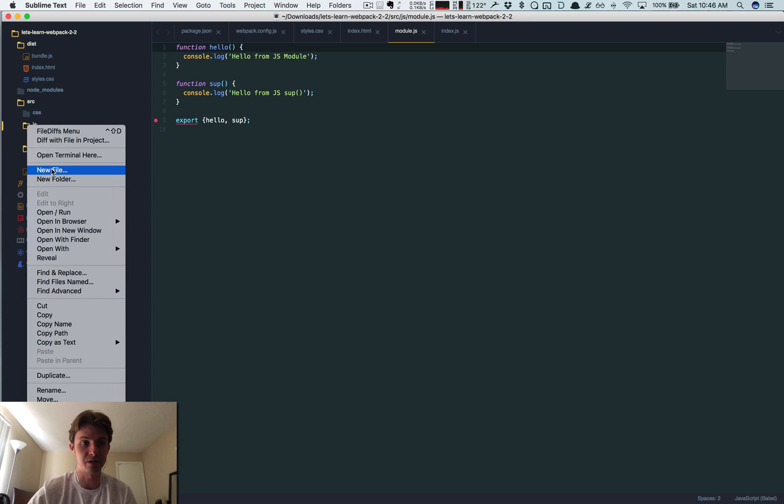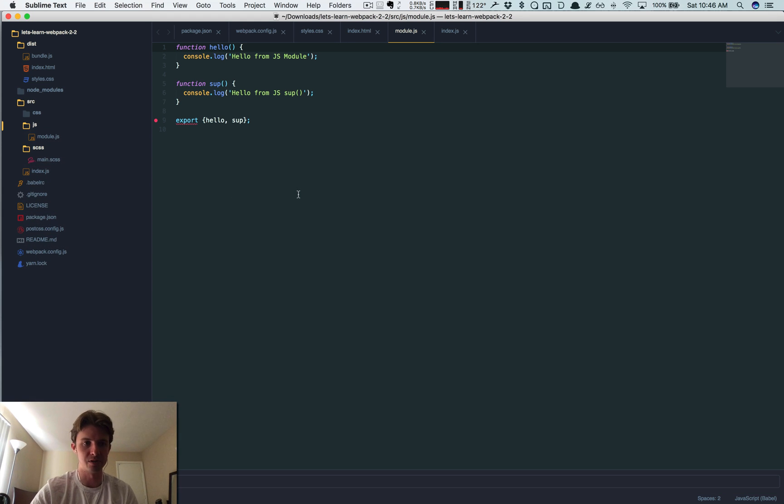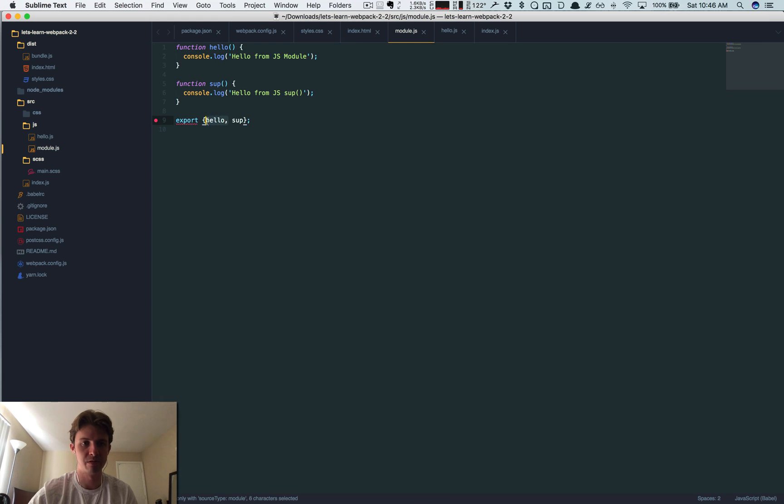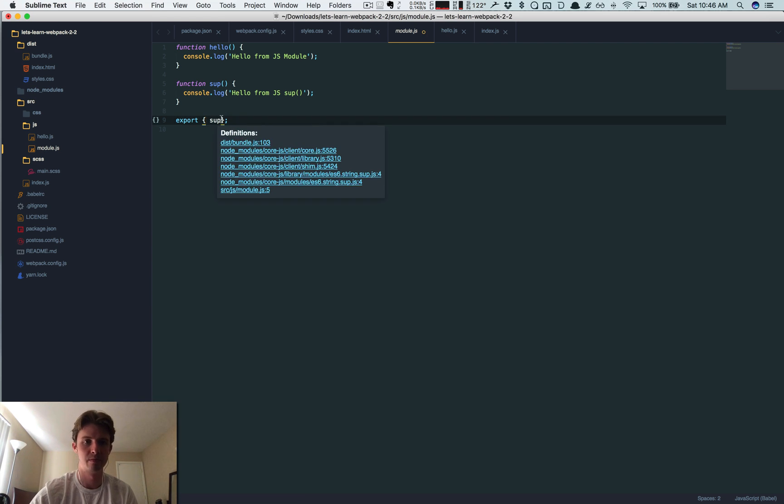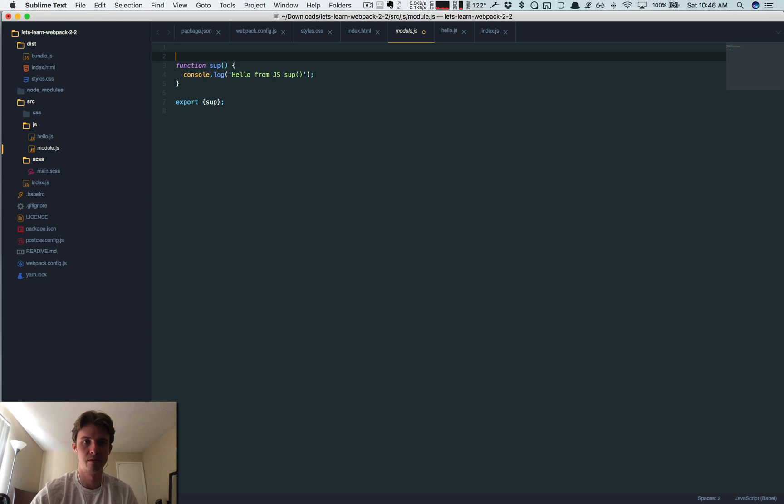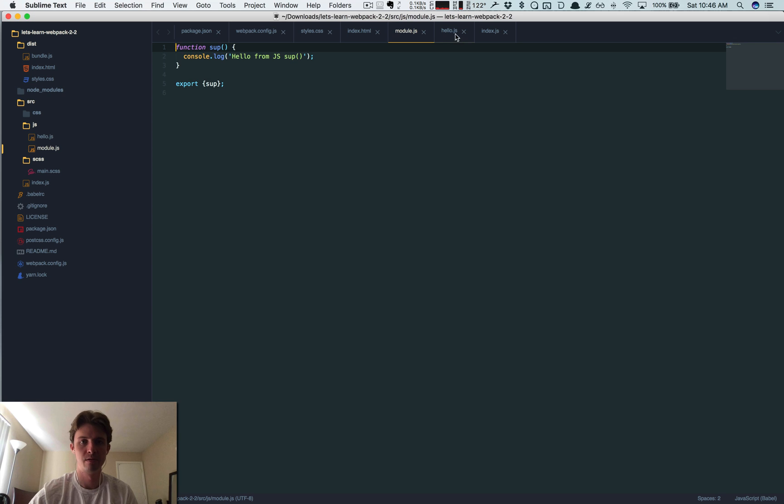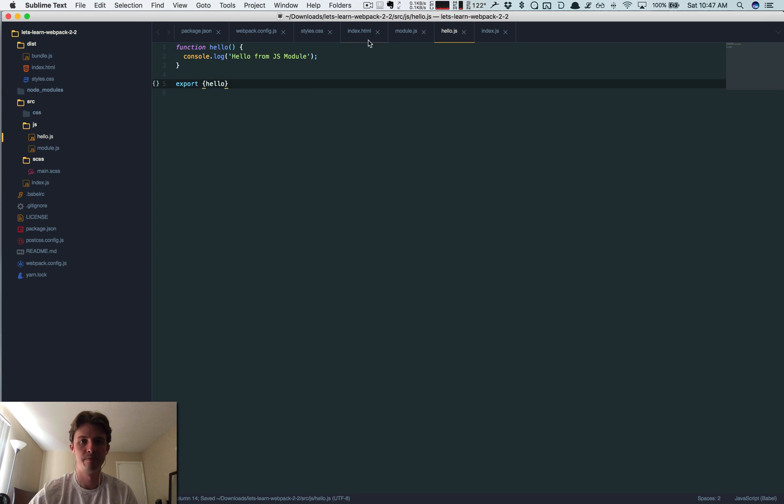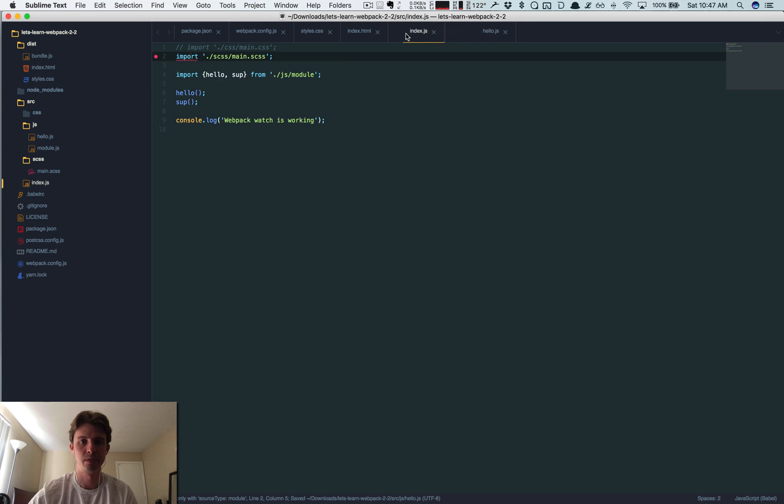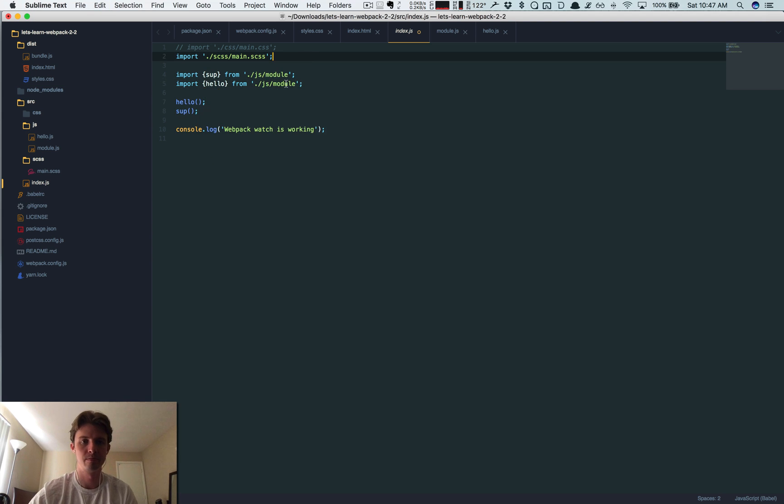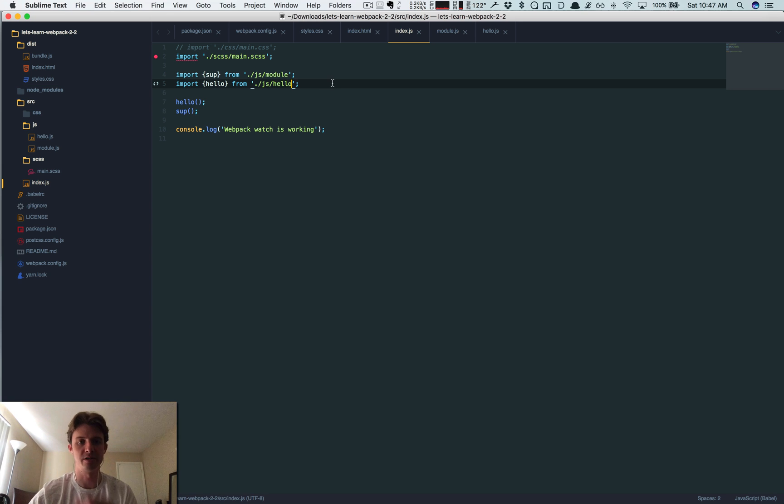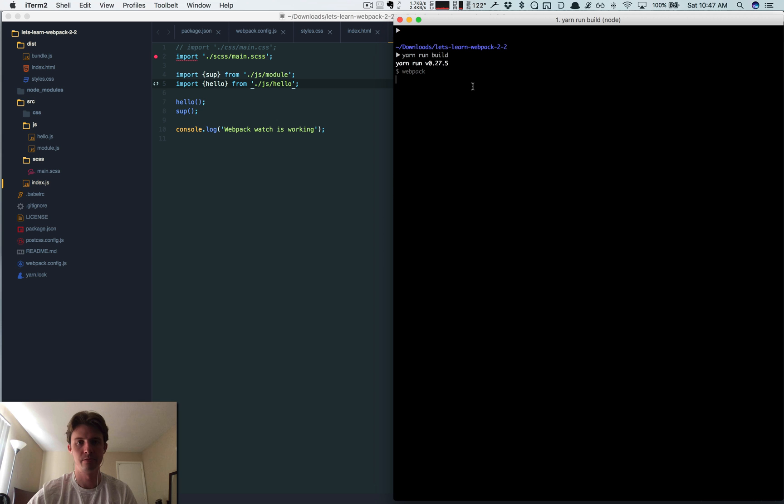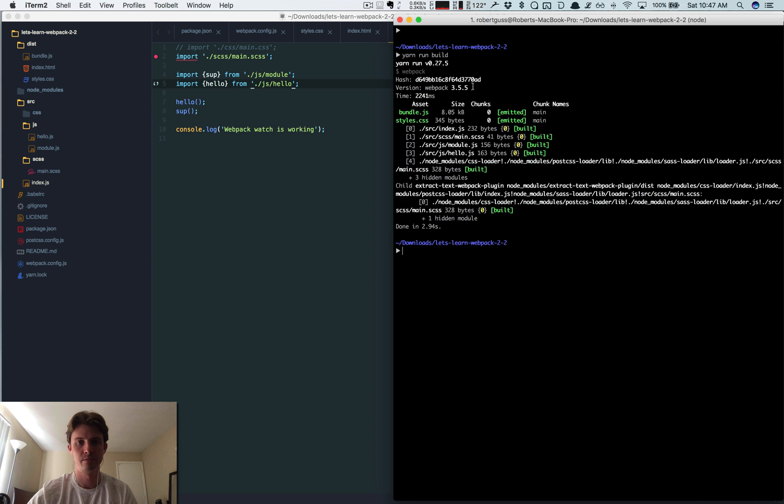Let's just call it hello.js. Let's just export sub. Okay so now I just broke these functions out of separate files just to make this super clear.